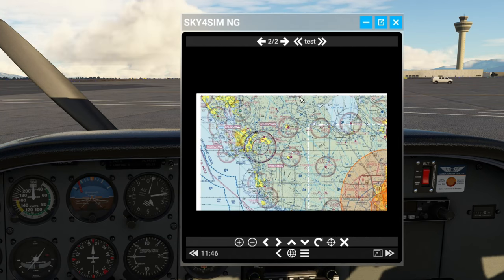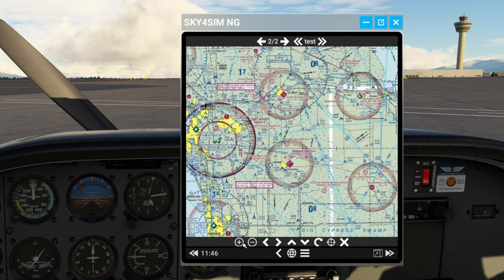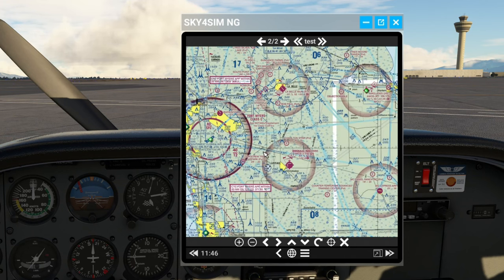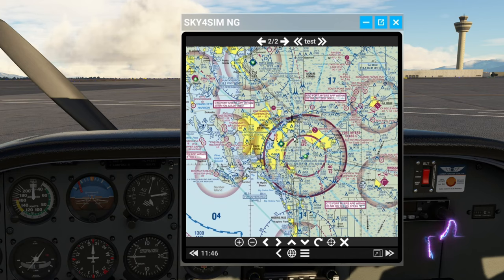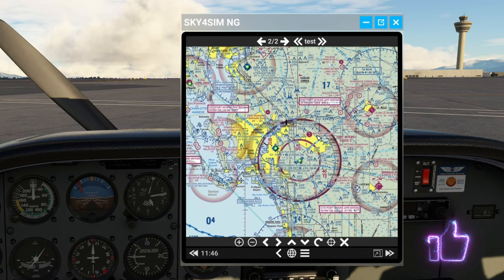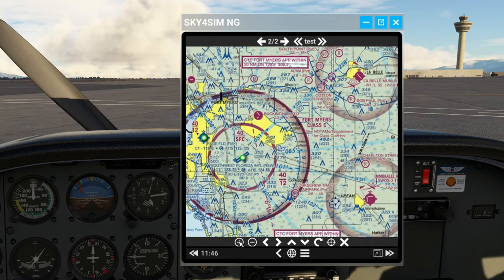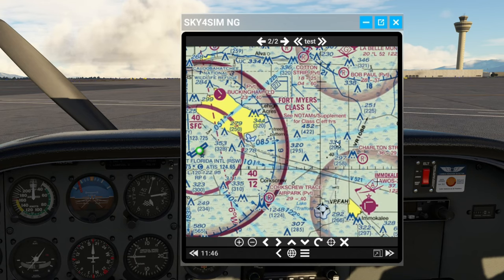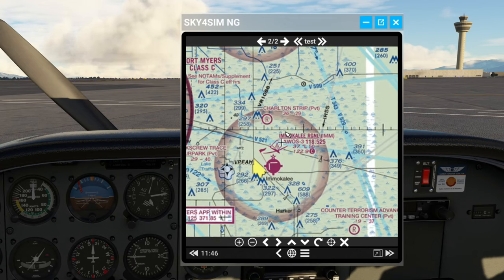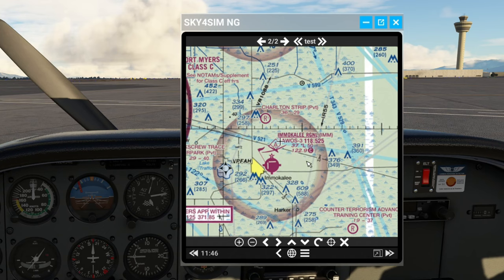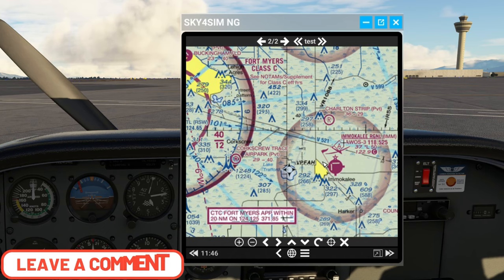Let's take a look at the map we had uploaded into the Sky for Sim tablet and zoom in a little. The clarity is very good — I can read everything that's on there. Let me know what you guys think down below in the comments section.